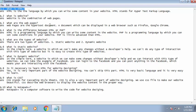The fifth question is: what are the types of websites? There are two types of websites — the first is static and the second one is dynamic.